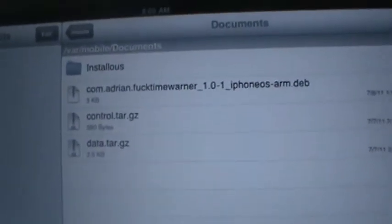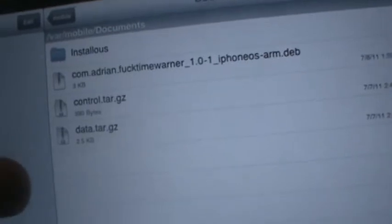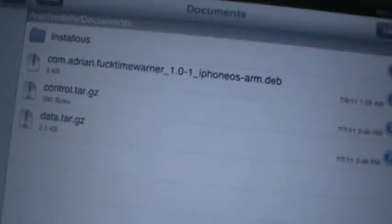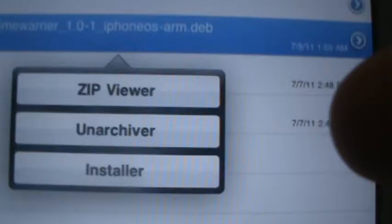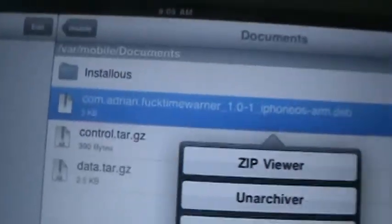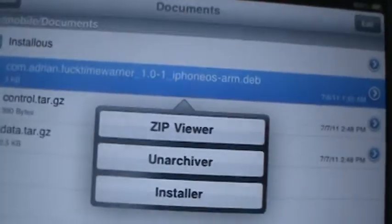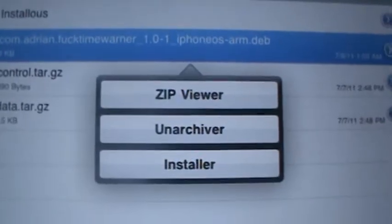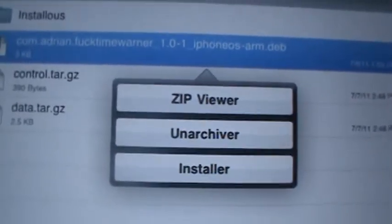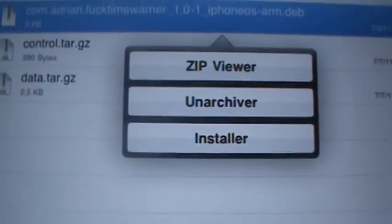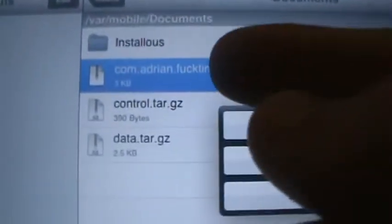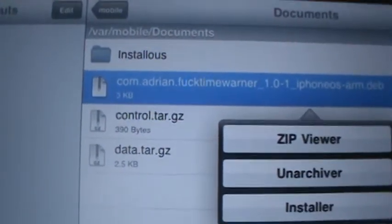Now I already unpackaged it, but it's going to come up as a zip file. So you're going to click it where it says 'Unpackage' or 'Zip Viewer.' Click that and it will appear with three files.